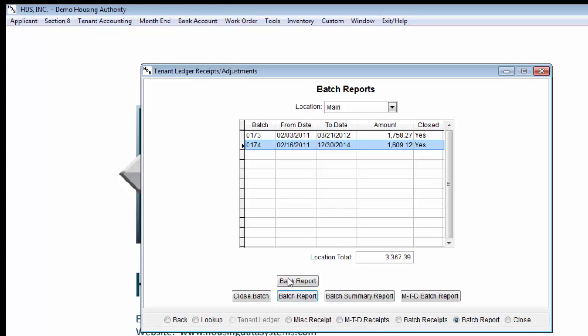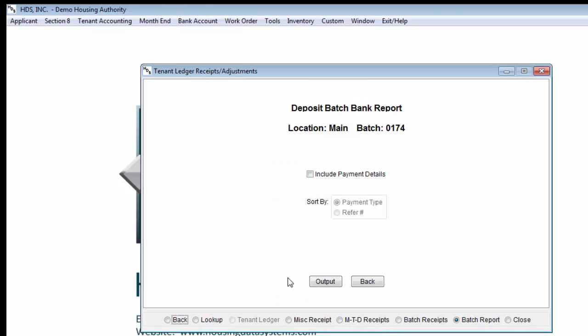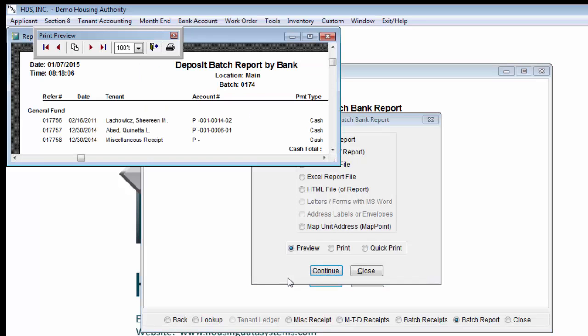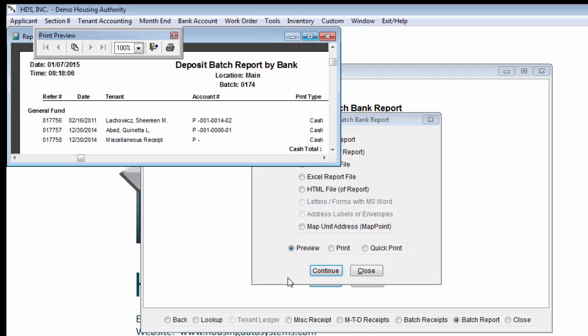The bank report is very similar to the batch report, but it will split up the totals based on the bank account for different programs. For instance, if you use a bank account for low rent and a different account for tax credit, the totals for each account will be split. We will still get a breakdown on cash, check, or money order if you select the Include Payment Details checkbox. And here is what the report looks like.